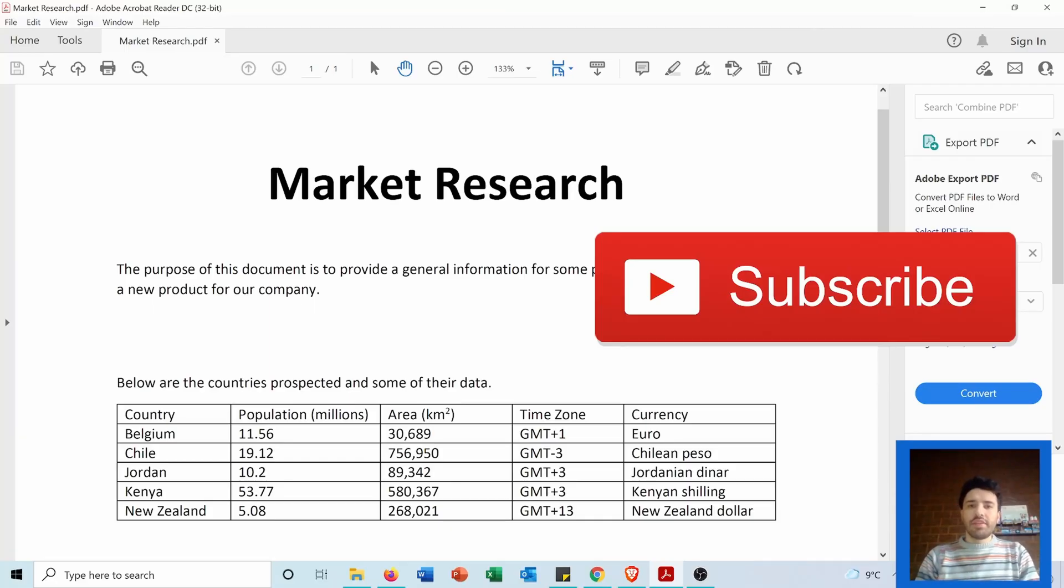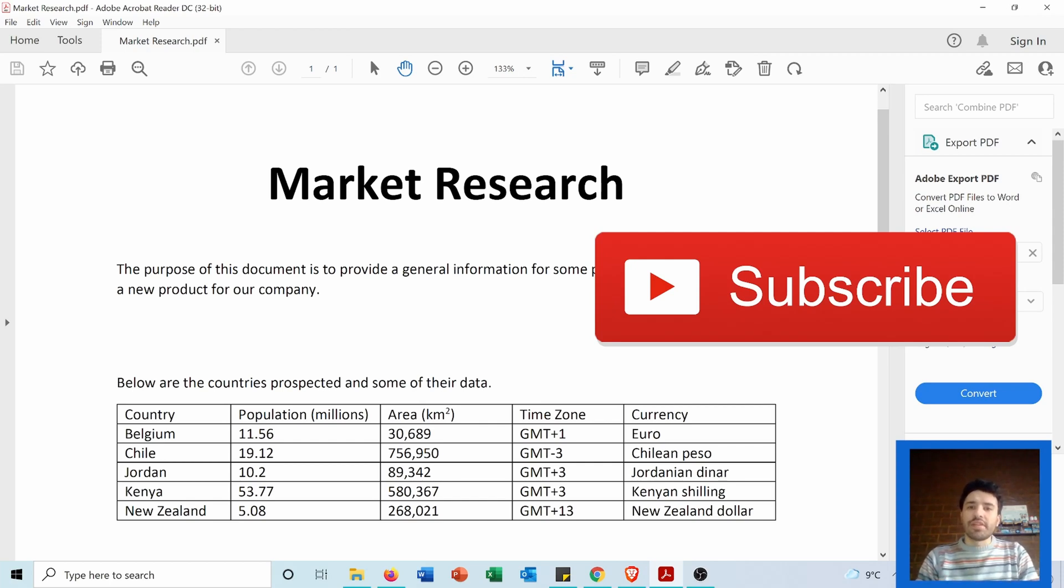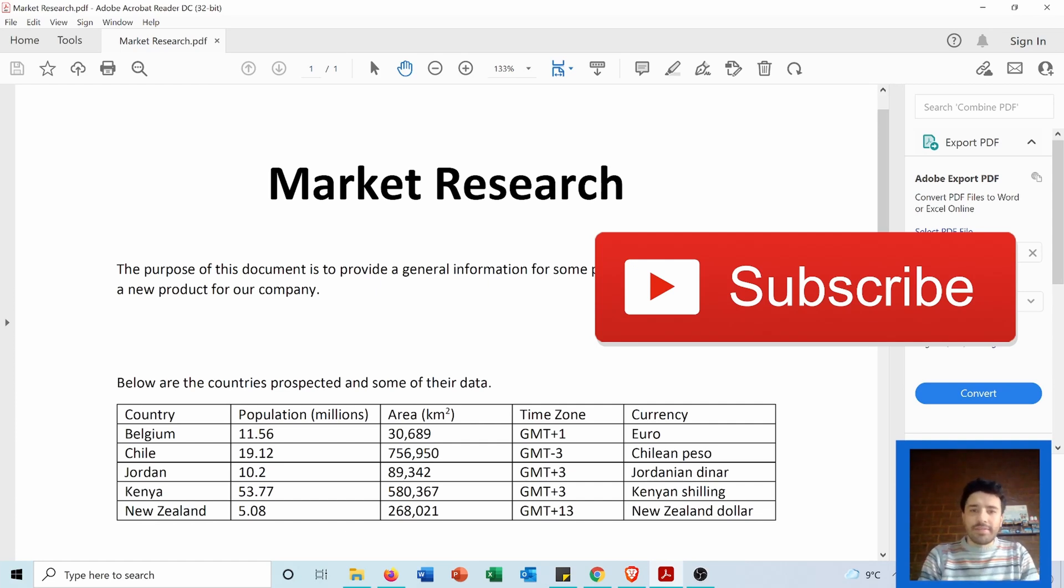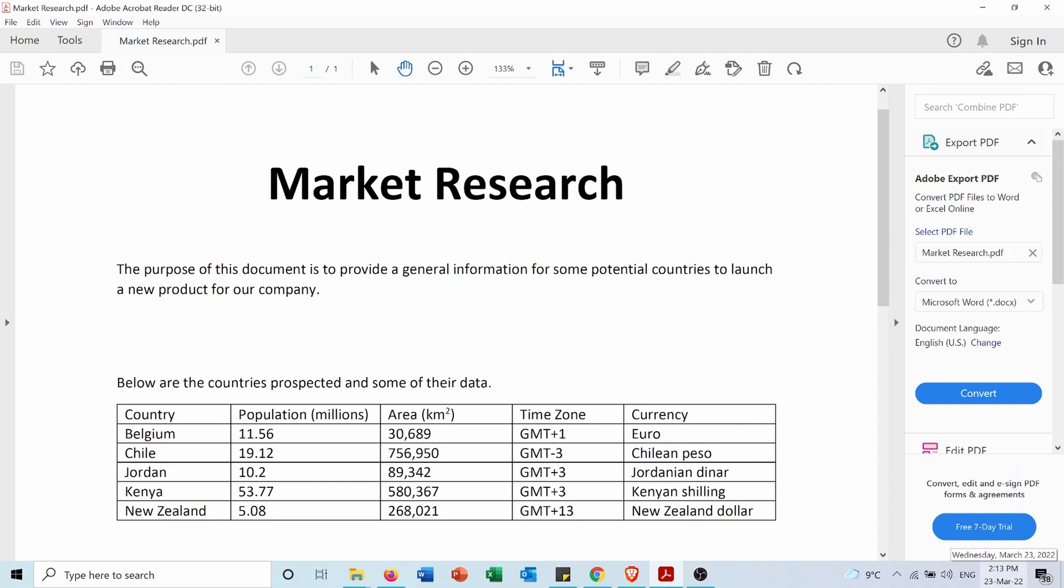Hi, in this video I will show you how to import data from tables in a PDF into an Excel sheet. But before starting, subscribe to my channel. Now let's get started.